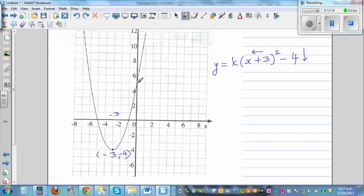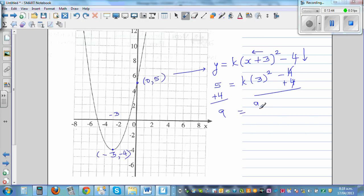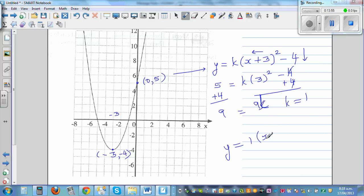We need to find k by plugging in one point. The y-intercept seems to be 0 comma 5. Substituting: 5 = k·(0 + 3)² − 4, so 5 = 9k − 4. Adding 4 to both sides: 9 = 9k, so k = 1. The equation is y = 1·(x + 3)² − 4, or simply y = (x + 3)² − 4.